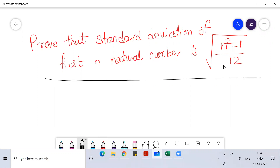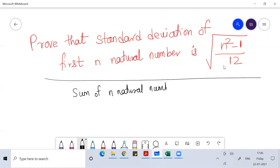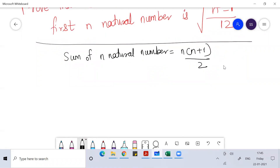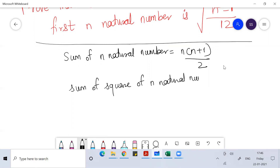Before I solve this question, you should know two things. First, the sum of n natural numbers is n(n+1)/2. Second, the sum of squares of n natural numbers — if I ask you what is the sum of squares of n natural numbers — the formula is n(n+1)(2n+1)/6.